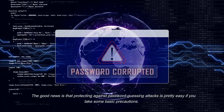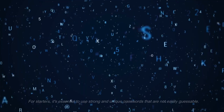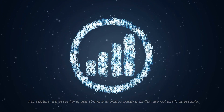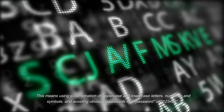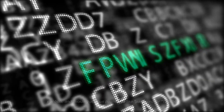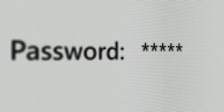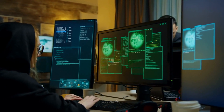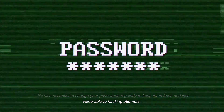Protecting against password guessing attacks is pretty easy if you take some basic precautions. It's essential to use strong and unique passwords that are not easily guessable. This means using a combination of uppercase and lowercase letters, numbers, and symbols, and avoiding obvious passwords like 'password' or '123456'. Another way to protect against password guessing is to avoid using the same password for multiple accounts — if one password is compromised, the hacker won't be able to access all your accounts. It's also essential to change your passwords regularly to keep them fresh and less vulnerable to hacking attempts.